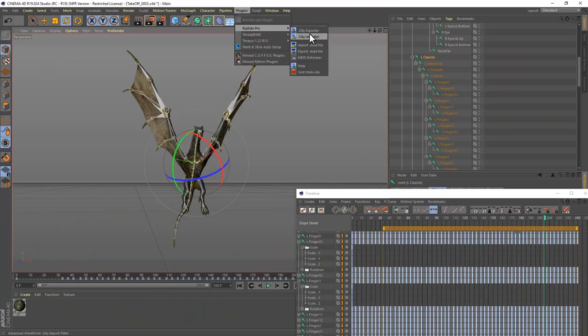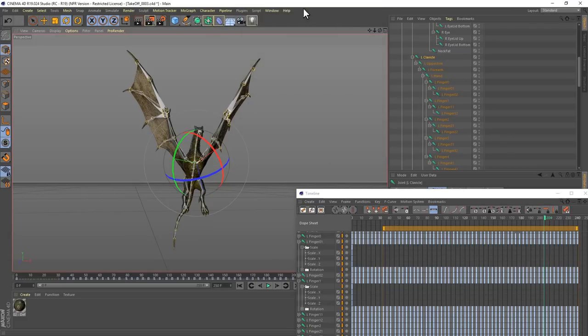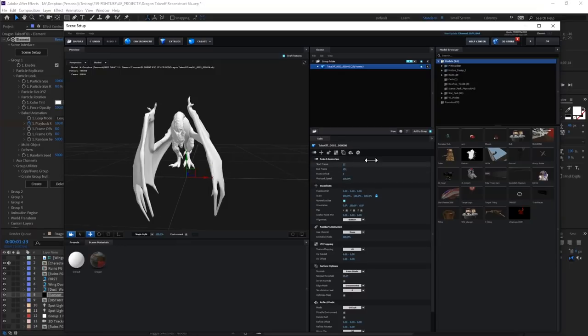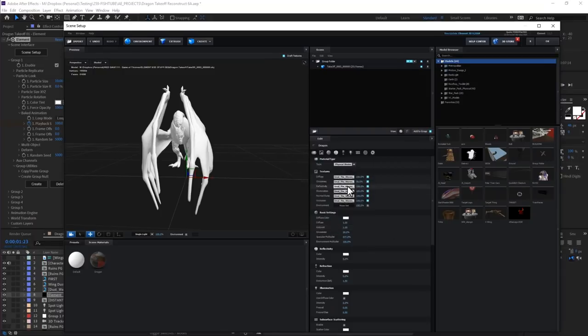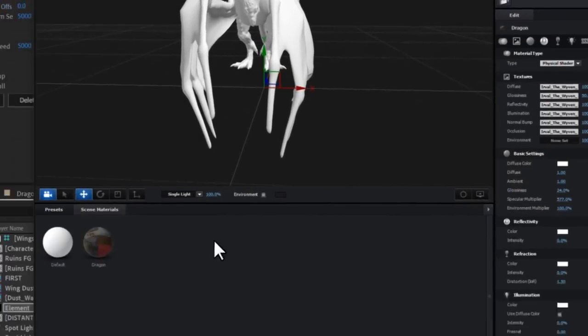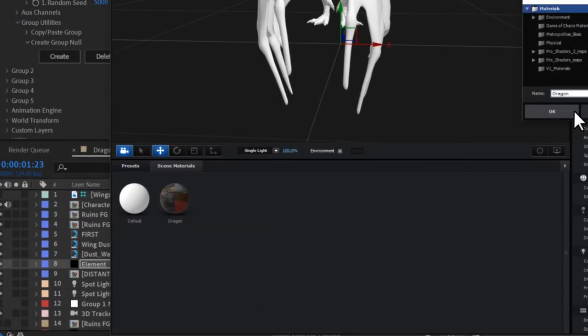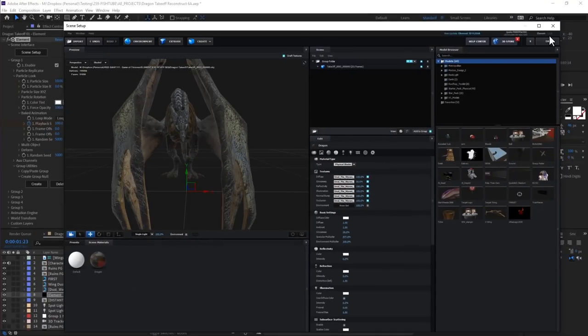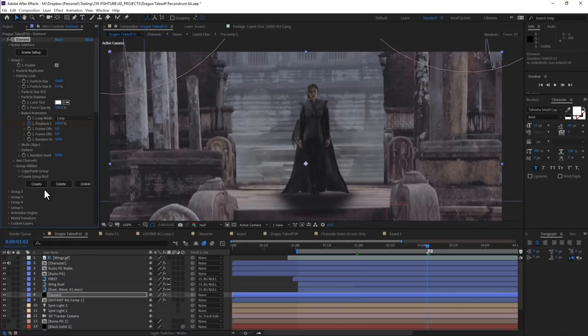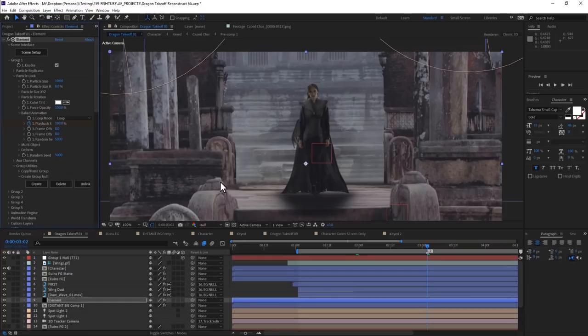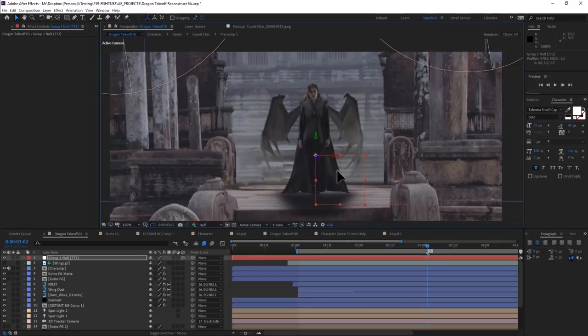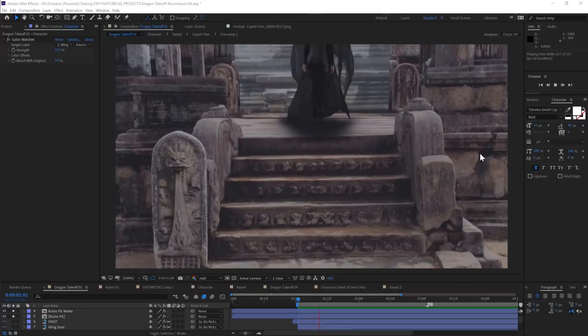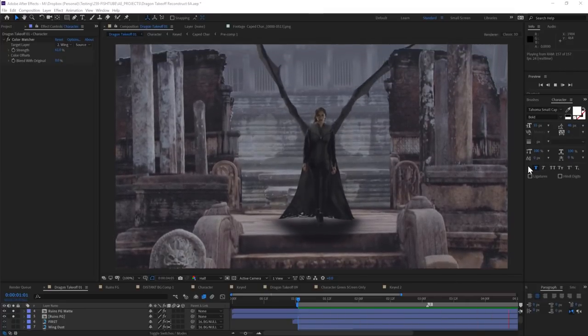I'll use Riptide Pro to export an OBJ sequence of this takeoff. And then I'll head to After Effects. Where, like many times before, I'm creating a new solid, adding Element. Jumping in there and importing my dragon sequence. I'll link her up to the materials provided with that original download. And then save that texture as a preset so I won't have to do it again later. I'll click OK and then jump back into my scene. In elements group 1, I'll create a new group null. Which, once positioned and scaled properly, and then combined with a color matcher filter and some fake motion blur, we get this gem.